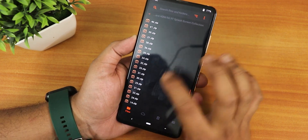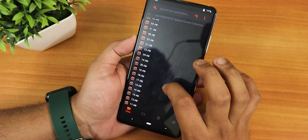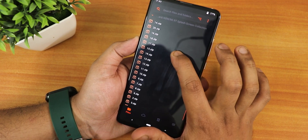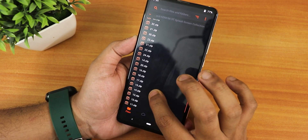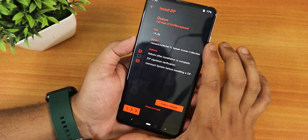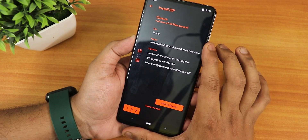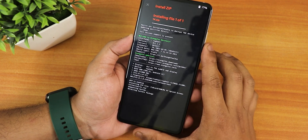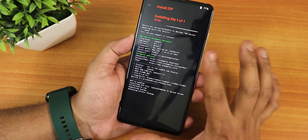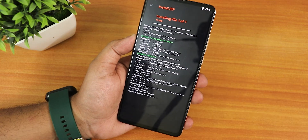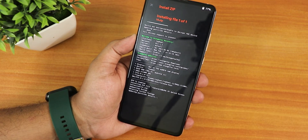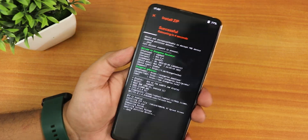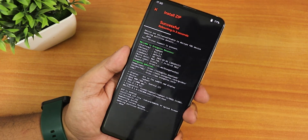I'll select number 14. Let's just find it — this is the one. Let's swipe to install and it will automatically reboot the system after flashing. Right now it is rebooting the system.